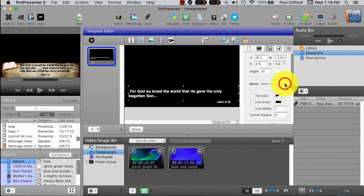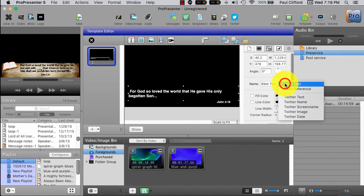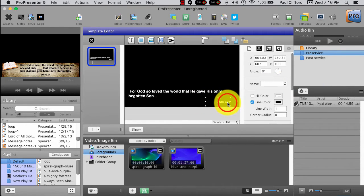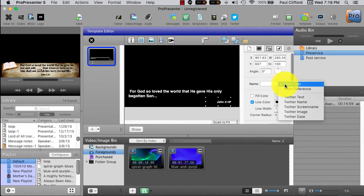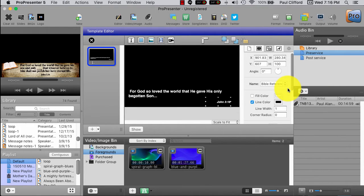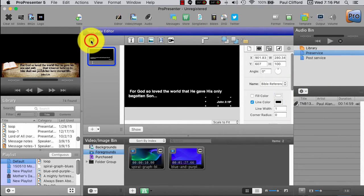Now, next, we're going to go to, having done that, we're going to select the reference and go to Bible reference. And really, that's all there is to it. So, we click that.